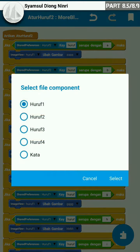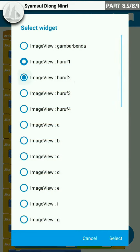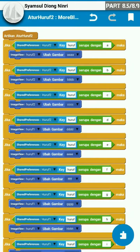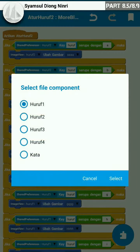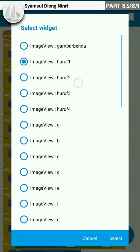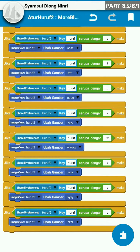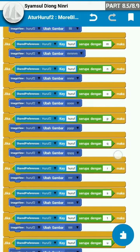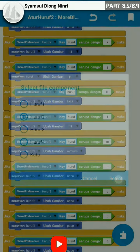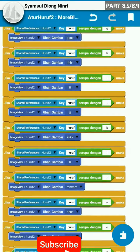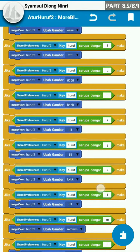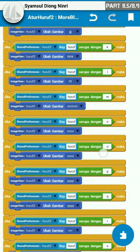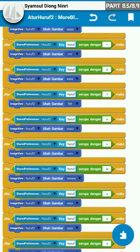Pada shared preference dan image view. Oke, kita ganti satu persatu. Isinya dari huruf A sampai huruf Z pada komponen shared preference dan image view. Oke, kita cek huruf 2-nya, susunan block ini. Ada yang terlewatkan — kita cek satu persatu dari susunan block. Untuk atur huruf 2 ini, oke, beres.